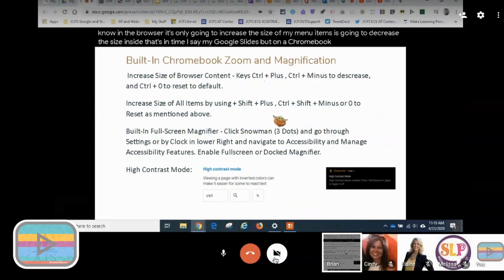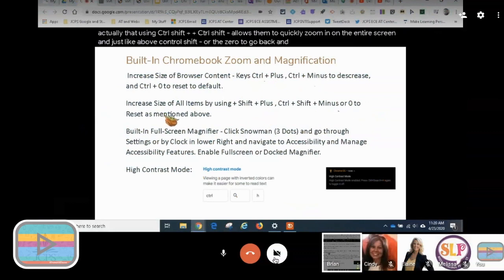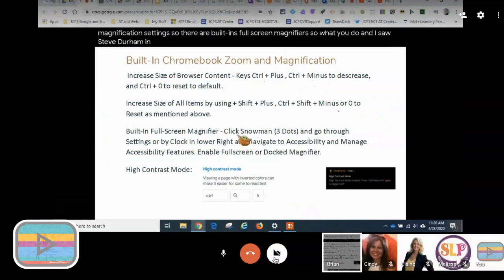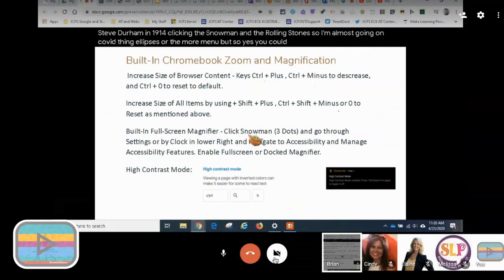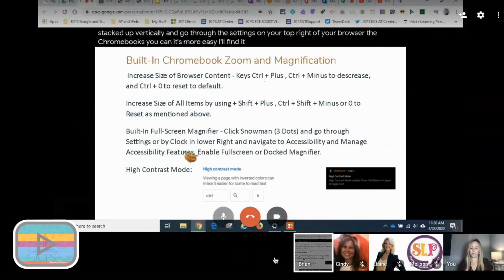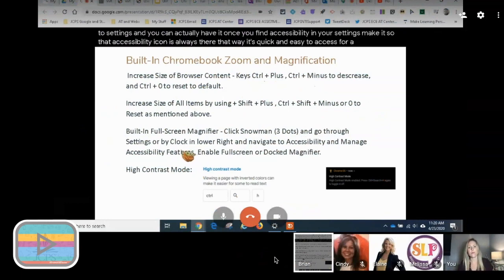To increase the size of all items on the screen — what the student is looking at — use Control Shift Plus and Control Shift Minus. Those are key because in a browser, Control Plus only increases menu items, not content inside. On a Chromebook, Control Shift Plus and Control Shift Minus allow you to quickly zoom in on the entire screen. Control Shift Zero resets to the default viewing settings.